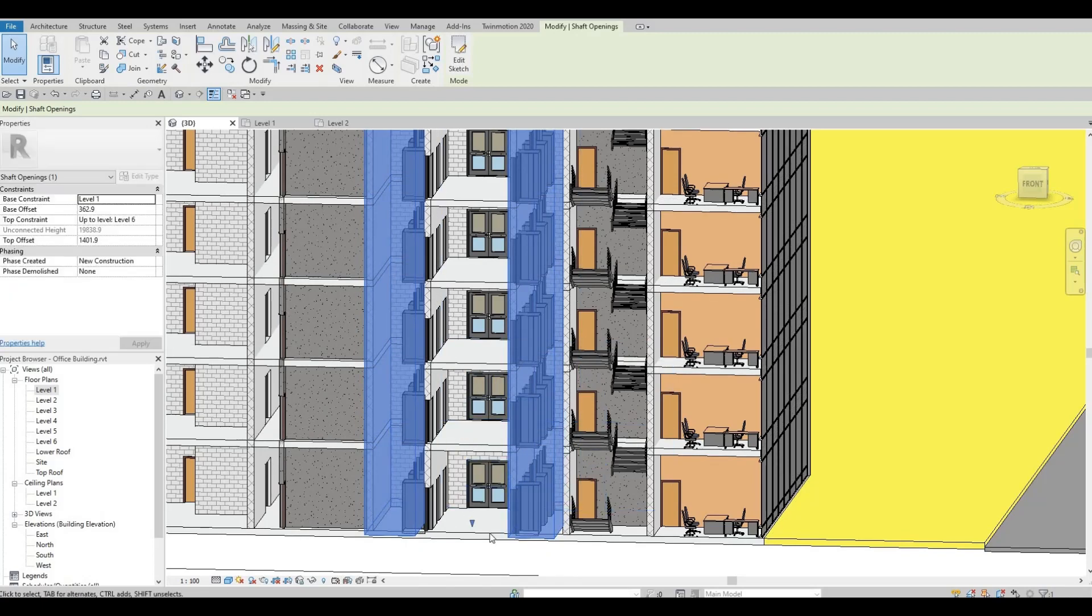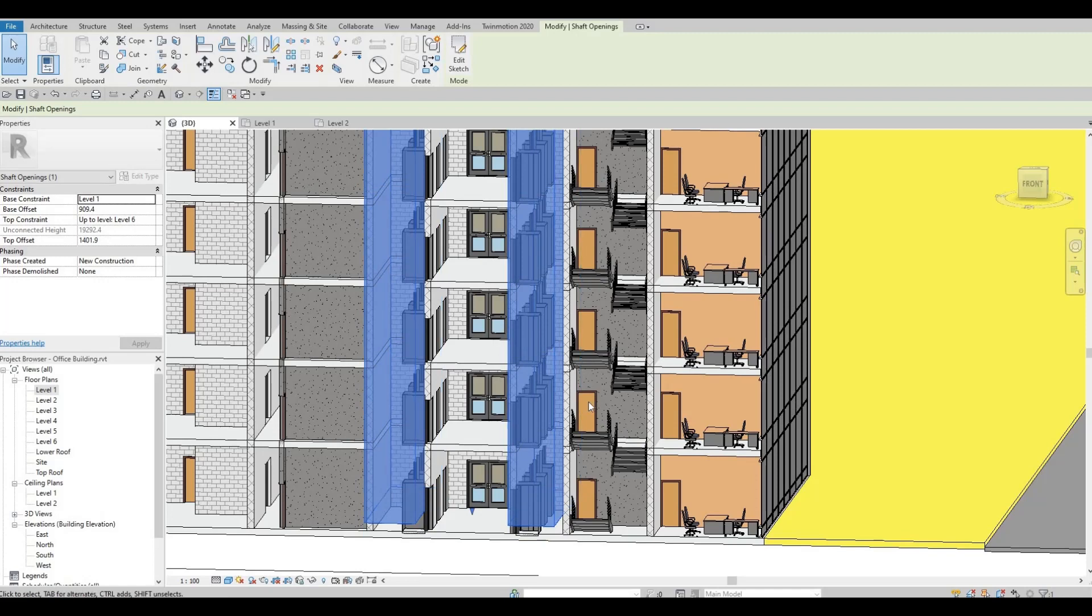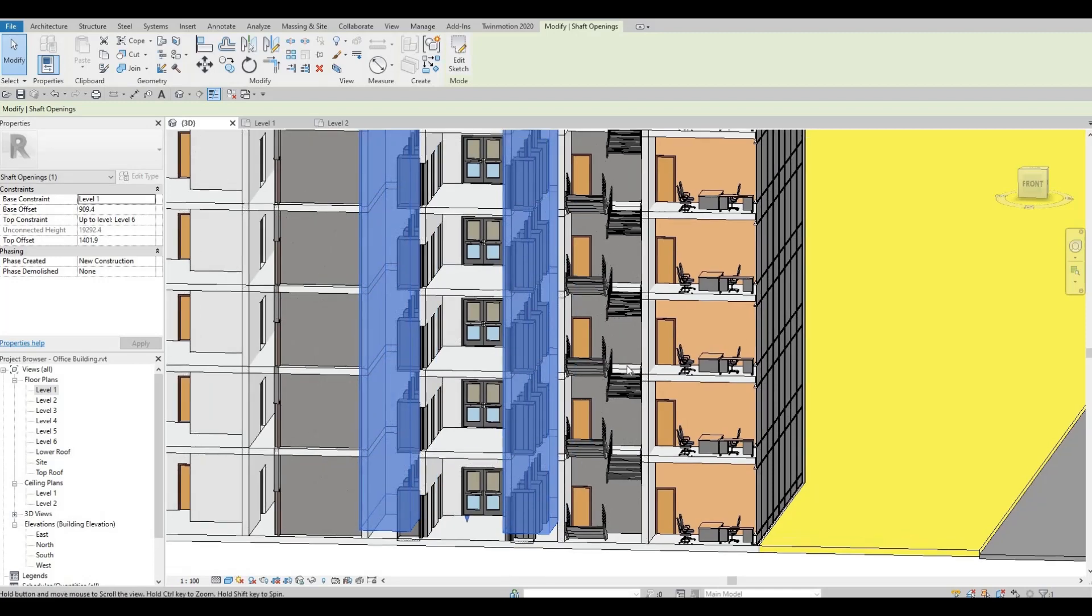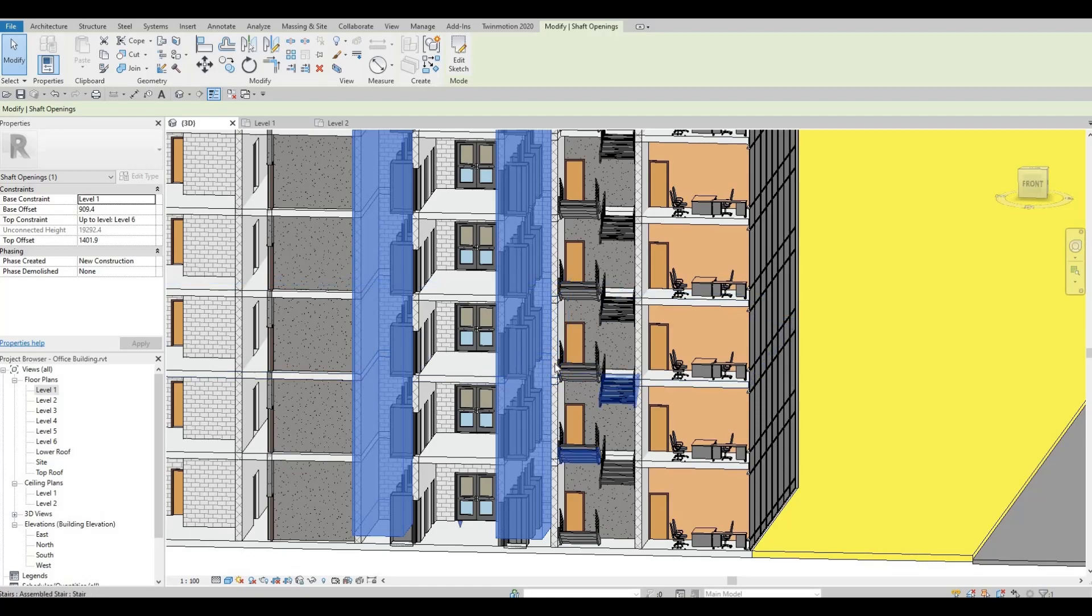It's very convenient to do this, especially if you have stairs. You can create openings around the stairs.